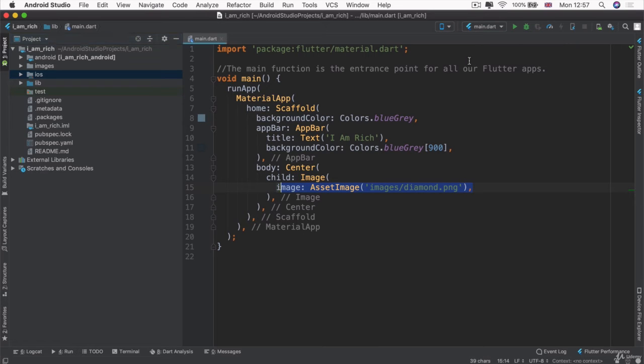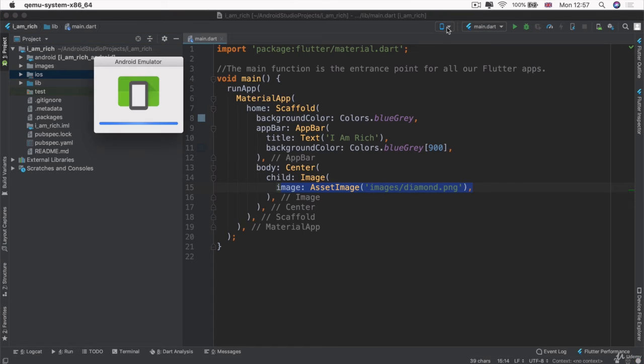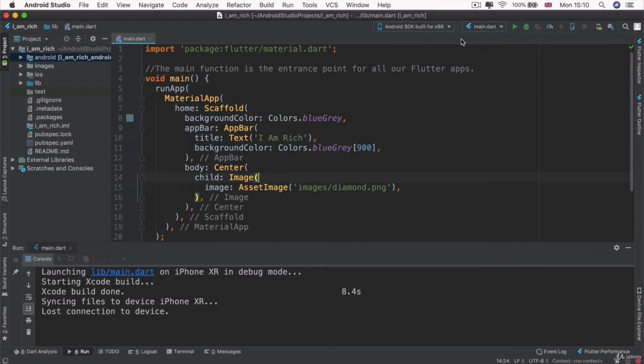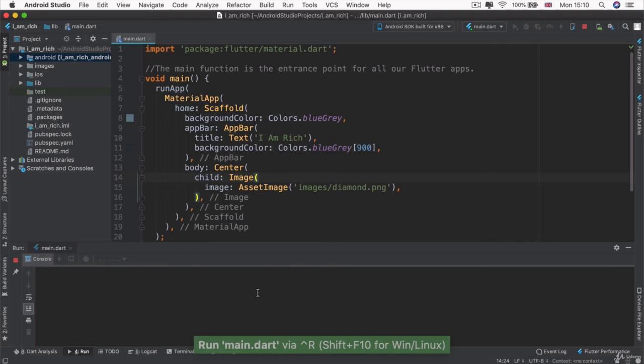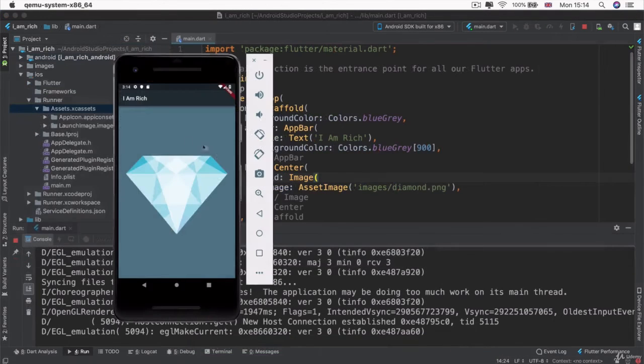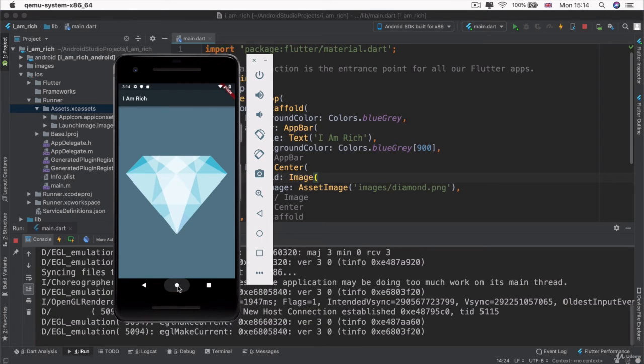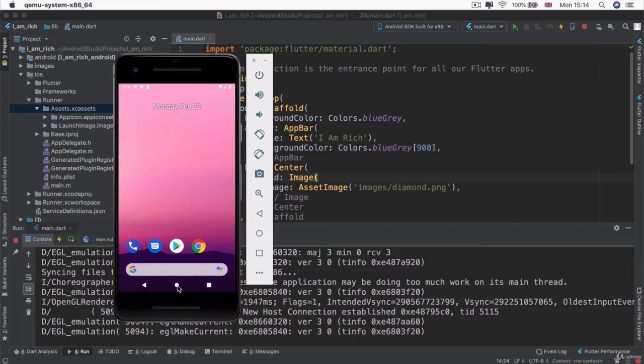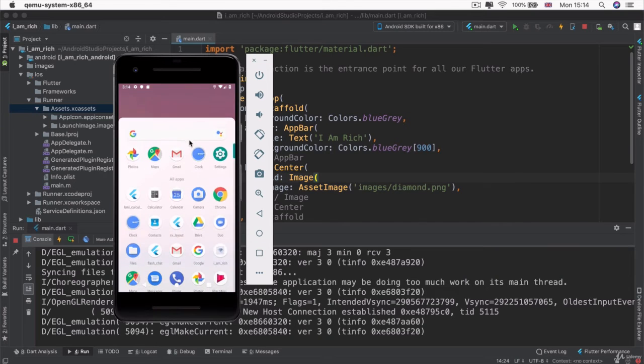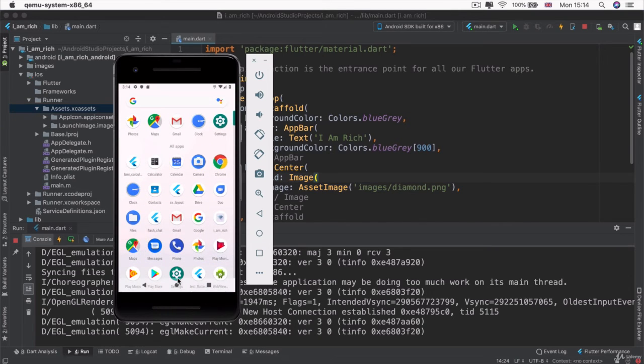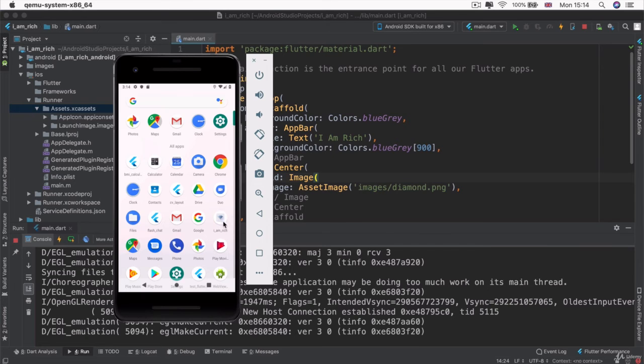I'm going to go ahead and launch my Android emulator. So now I'm going to make sure I've got my Android emulator selected. And I'm going to go ahead and click run. And we now have our app showing up on our Android phone. And if I click on the home button and drag up to show all of my apps, you can see that we've got our I Am Rich app right here with the custom icon.